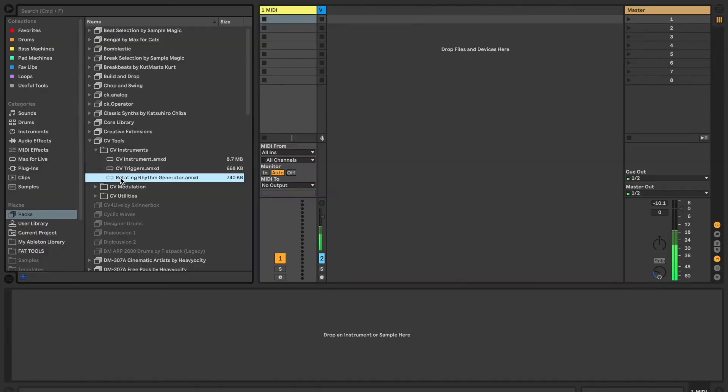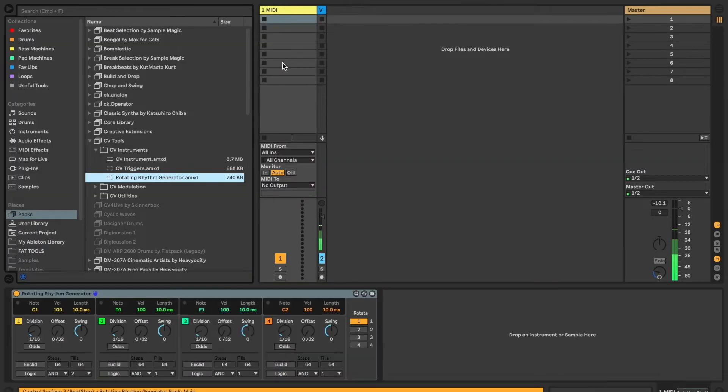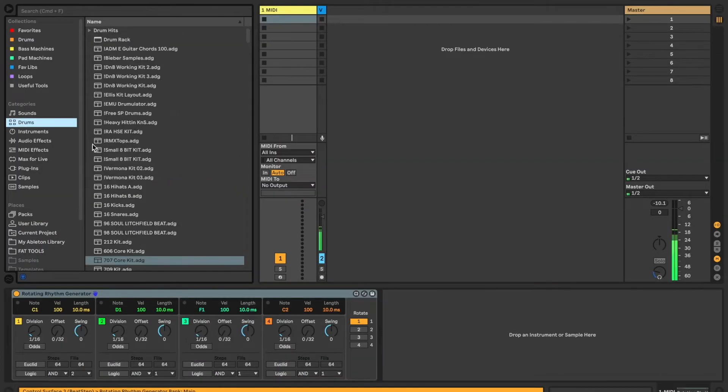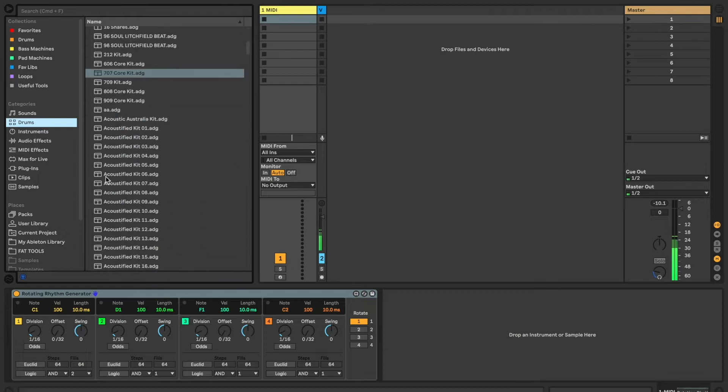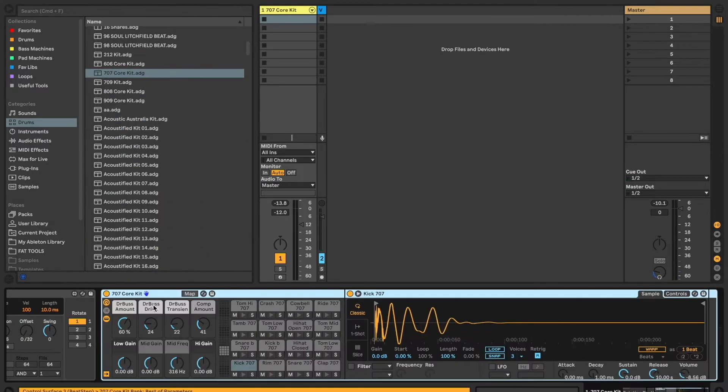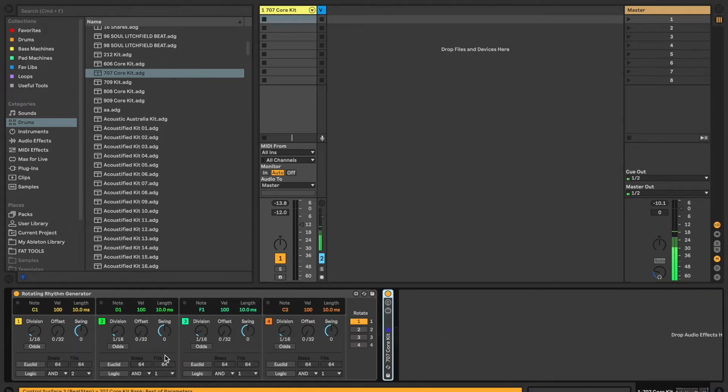It's a MIDI device, so it goes on a MIDI channel. We're going to use it in conjunction with a 707. I'm going to close this off because we don't really need to see it.